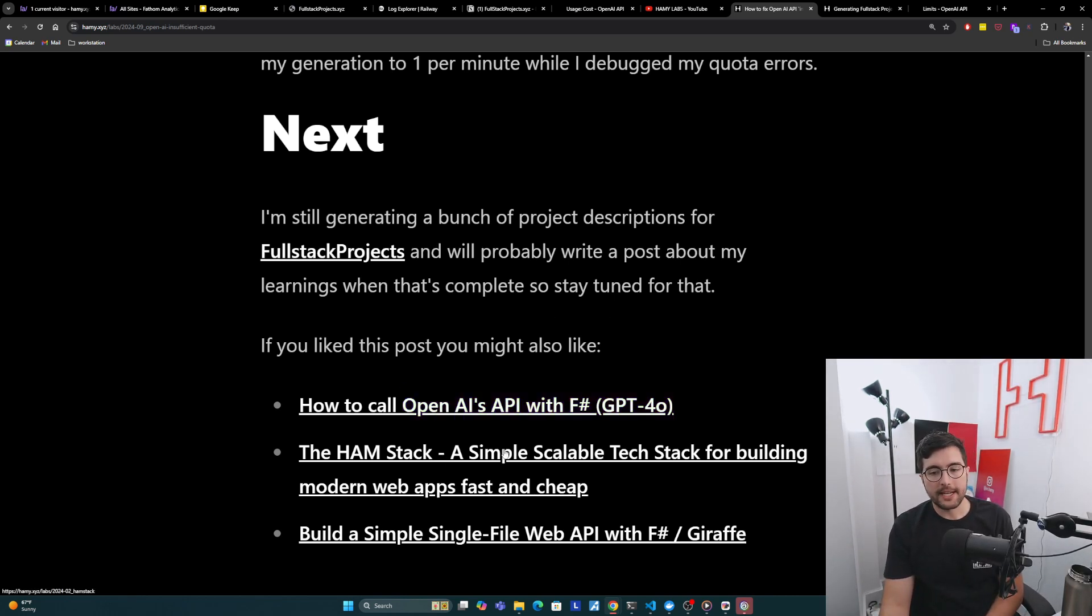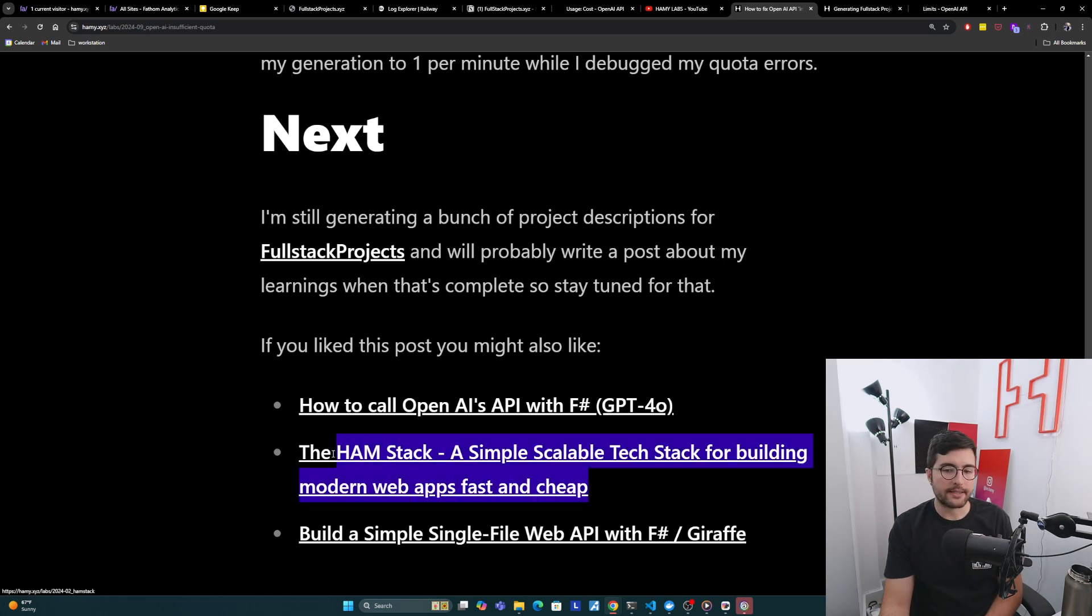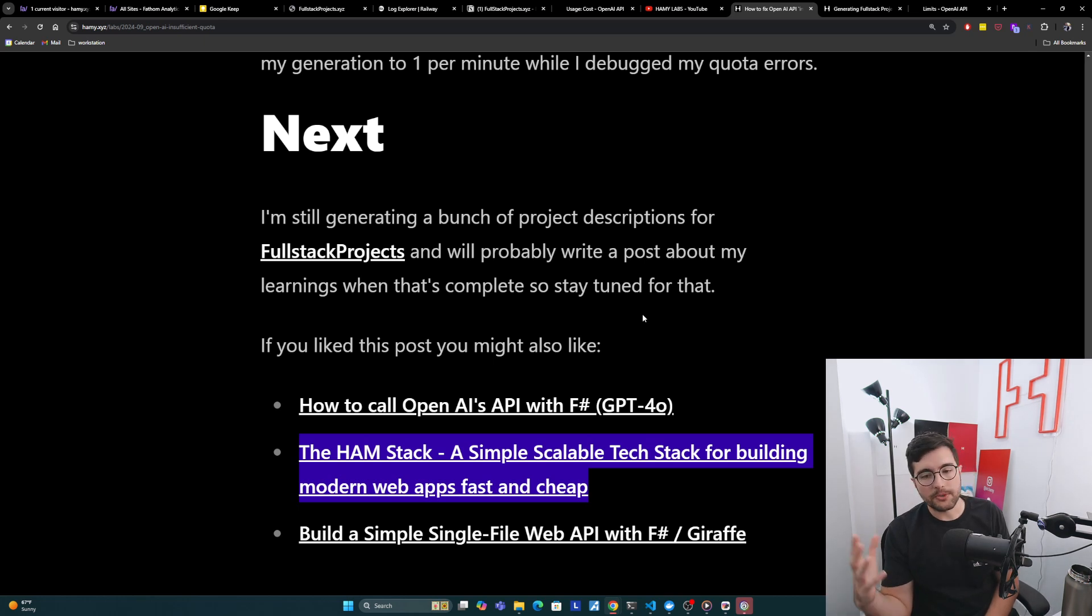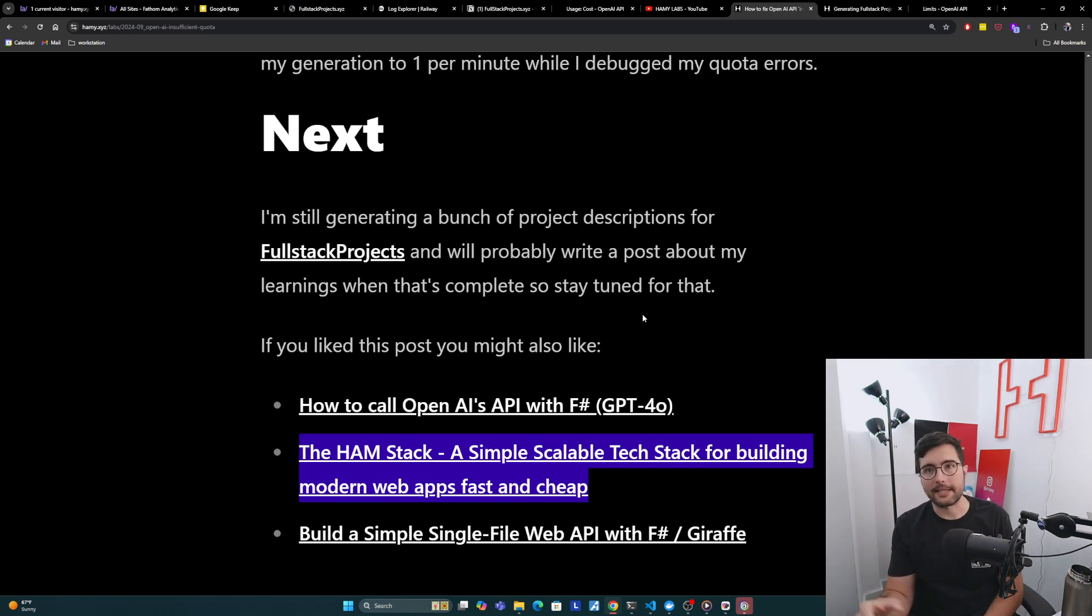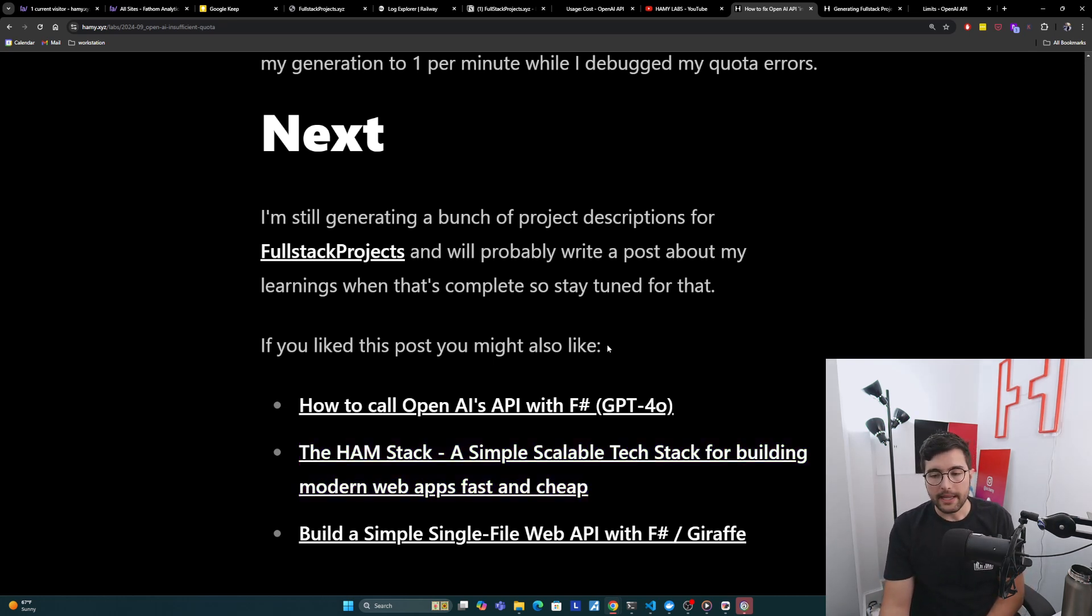You might also be interested in the HAM Stack, a simple scalable tech stack for building modern web apps fast and cheap. This is basically the system design that I use to start all of my apps these days and how I'm pushing most system designs that I work in, even at work, to go towards because it's simple, it scales, and I just think most software should be simpler.